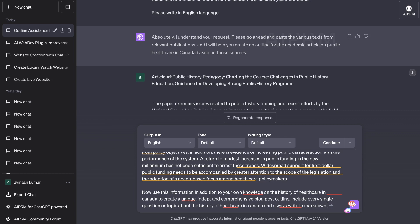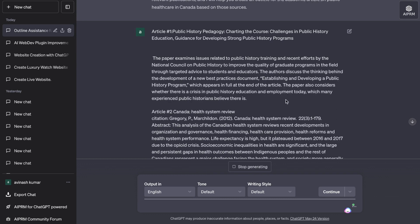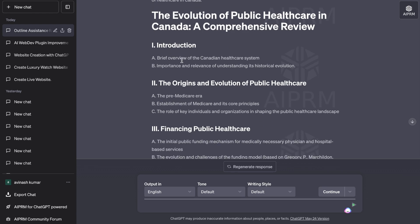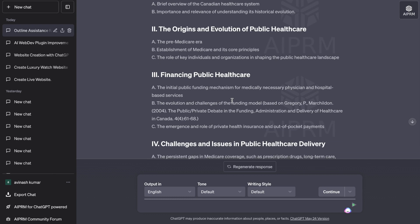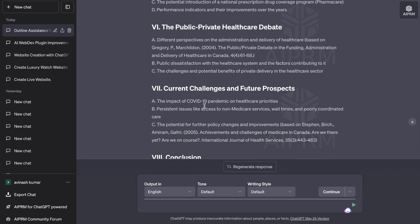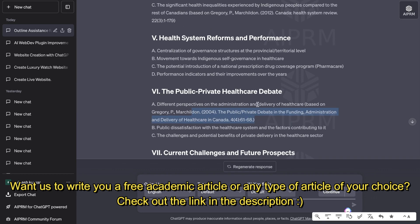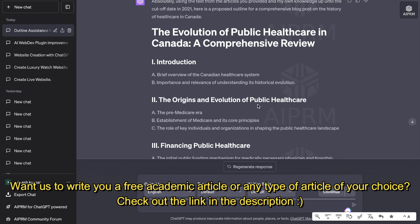The prompt I use is: use the information above, in addition to your own knowledge on the history of healthcare in Canada, to create a unique, in-depth, and comprehensive blog post outline — include every single topic or question about the history of healthcare in Canada and always write in markdown. By telling it to also include its own knowledge, we get a more comprehensive outline. The result covers: intro, origins and evolution of public healthcare, financing, challenges, system reforms and performance, the public-private debate, current challenges, future prospects, and a conclusion — with citations from the articles already included.